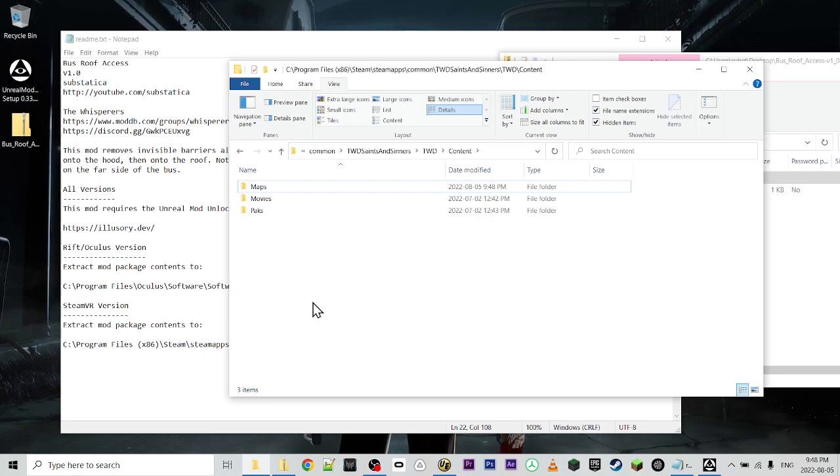Remember, the mod unlocker is going to prompt the first run of the game and you'll have to close the game or it'll close itself. And then you have to rerun it and then the mod will be installed.